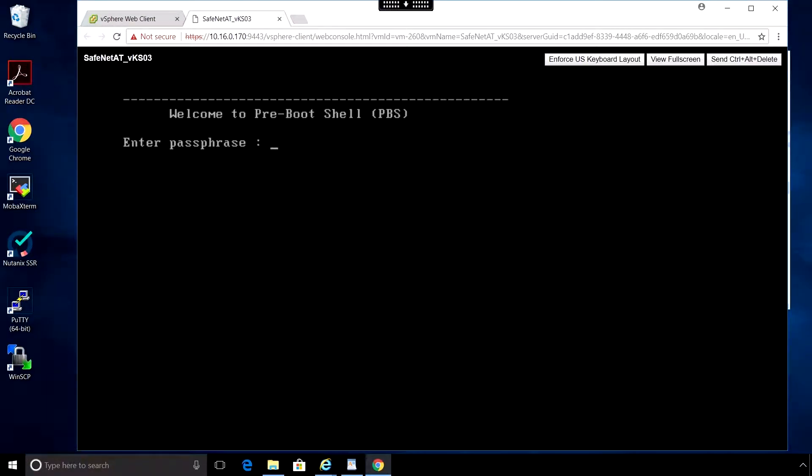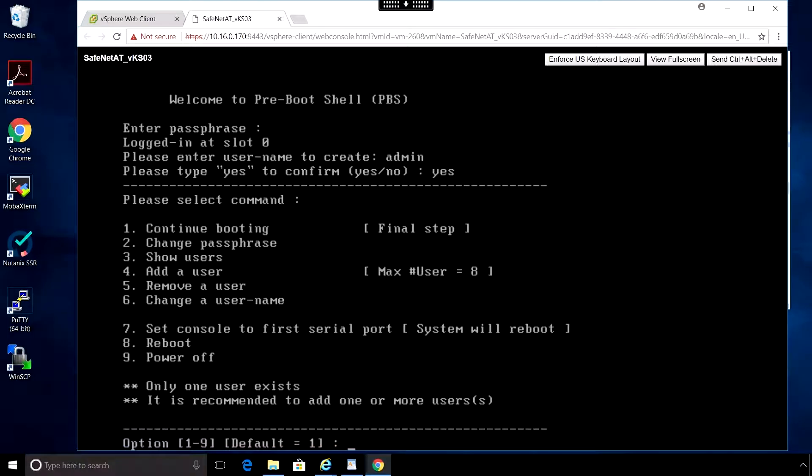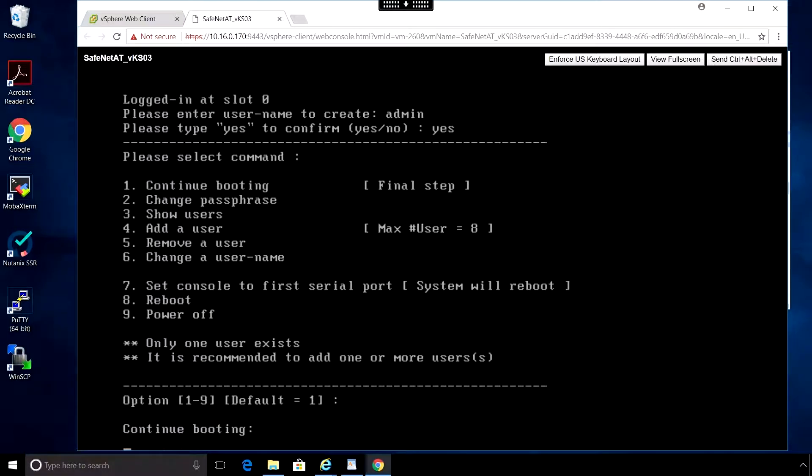Now that initial installation is completed, we have to enter a passphrase, and then enter a username. Here we just hit enter or select option 1 to continue booting.